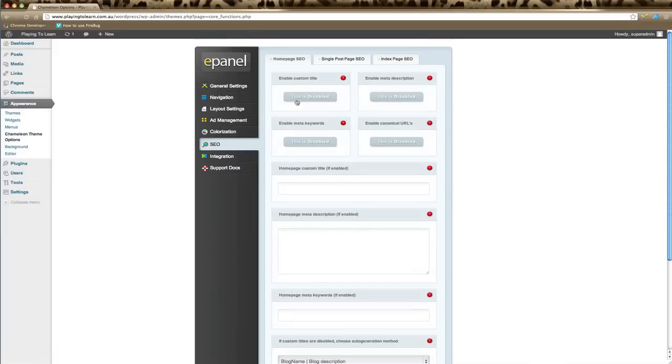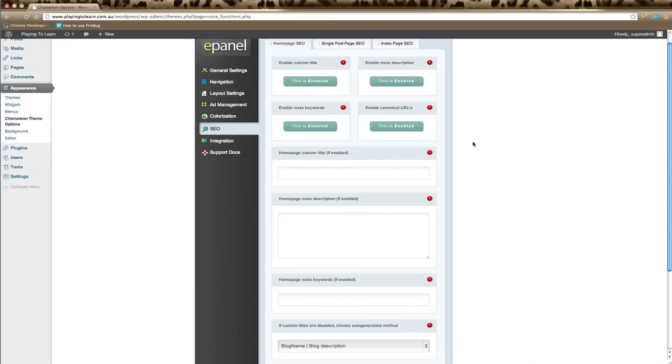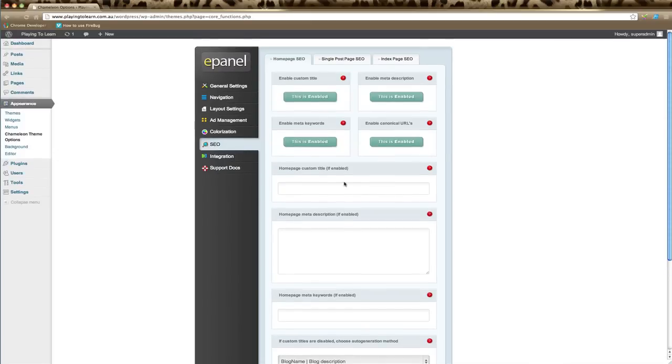If we click on Homepage SEO, here you can enable custom titles. This will allow you to create specific titles for each of your pages. You can do the same for enabling your meta descriptions, keywords, and canonical URL. So this will give you options in your posts to change these elements.